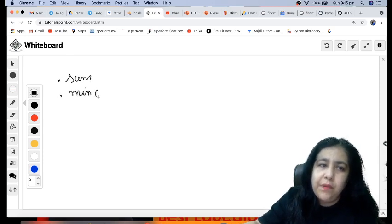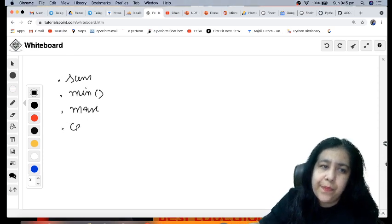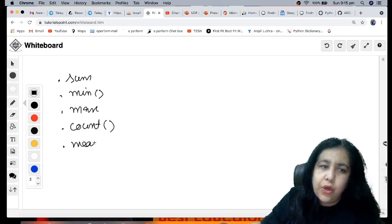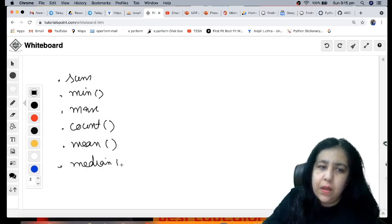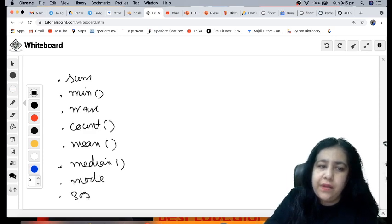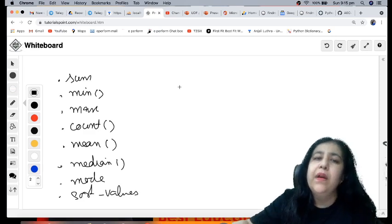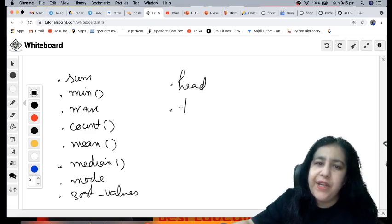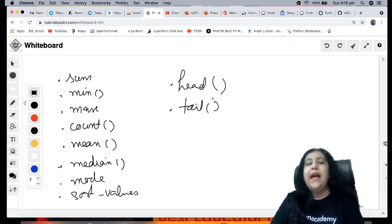Now which methods are we going to see? We will see dot sum, dot min, dot max, dot count, dot mean, median, mode, and sort_values. Apart from this we have two more methods which are used to fetch the selected data, that is head and tail.